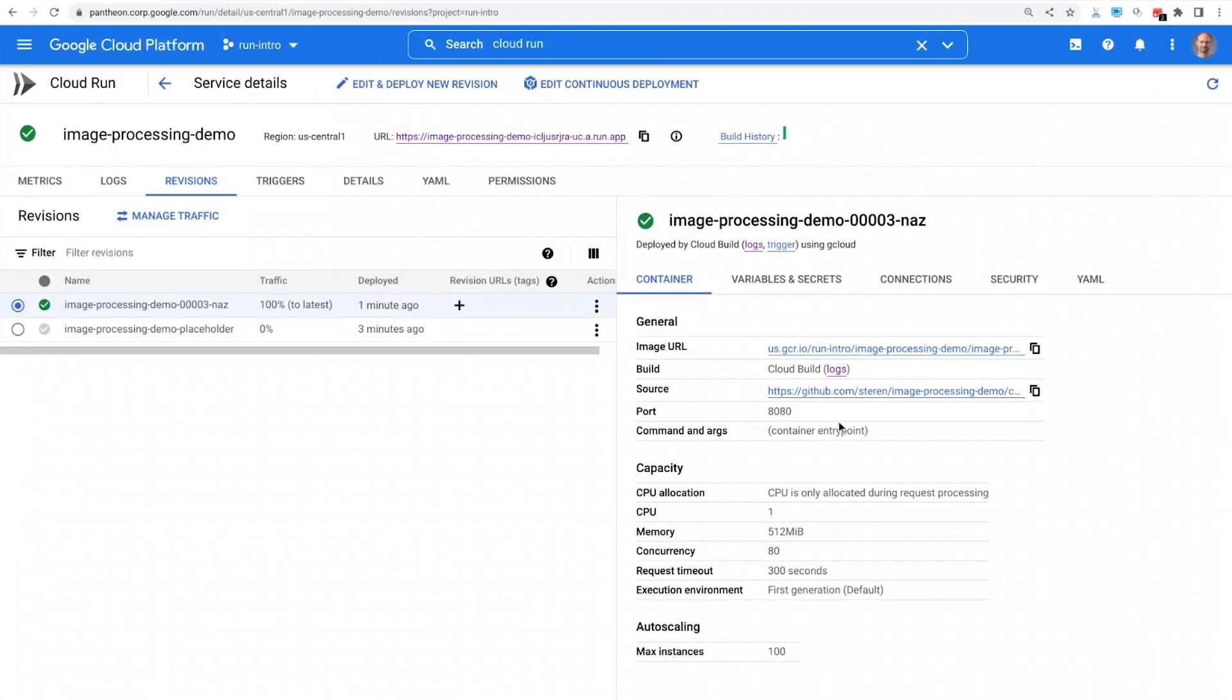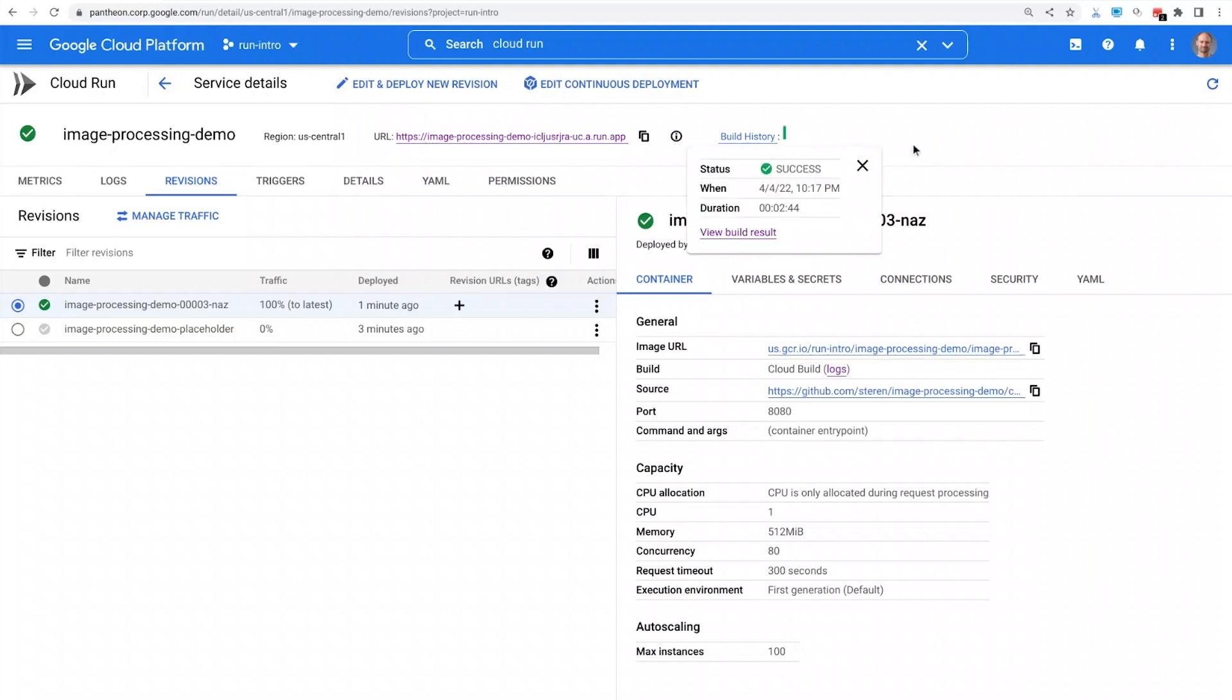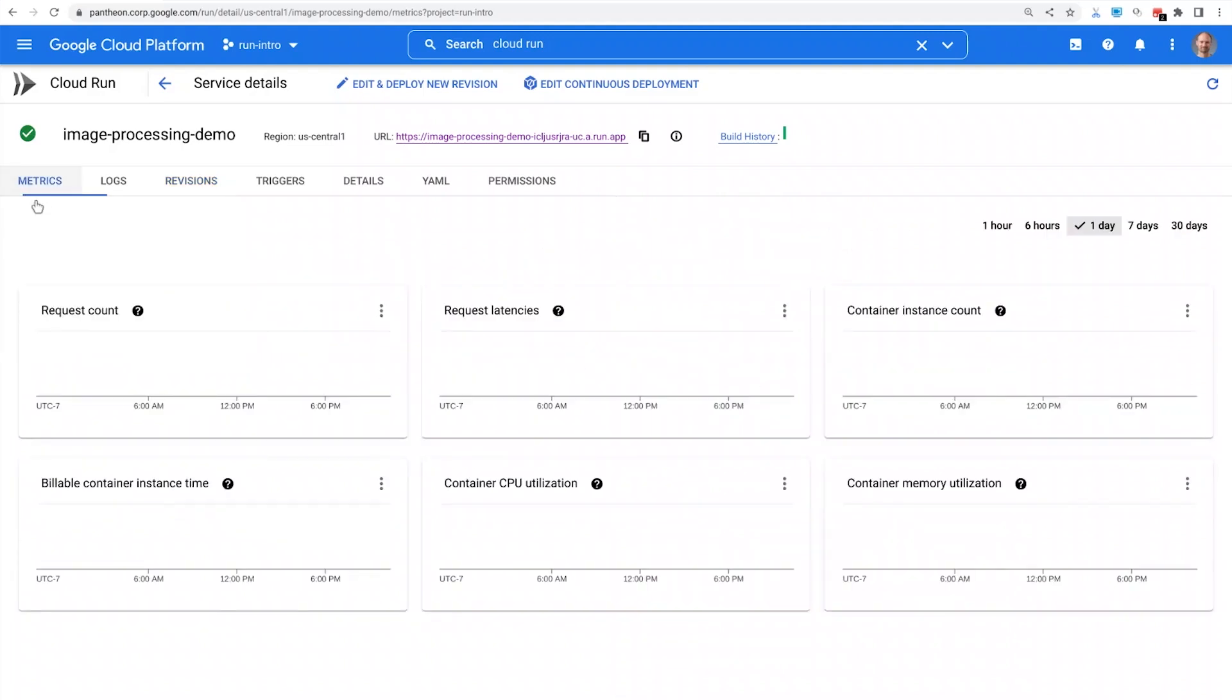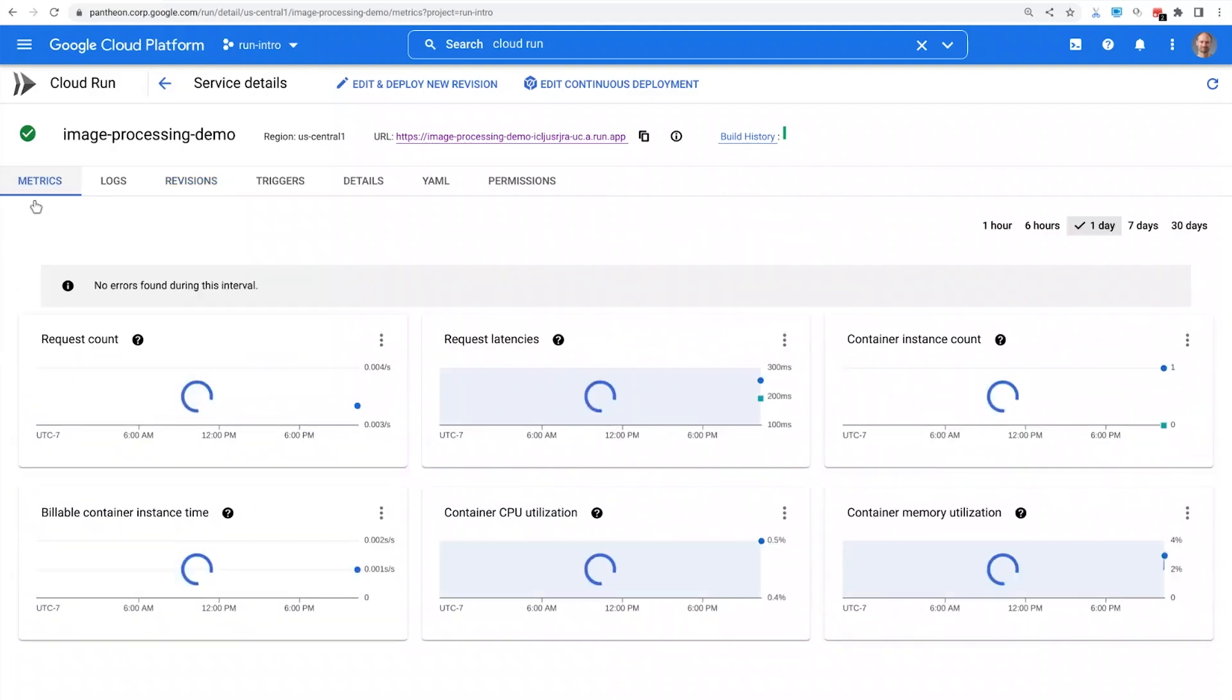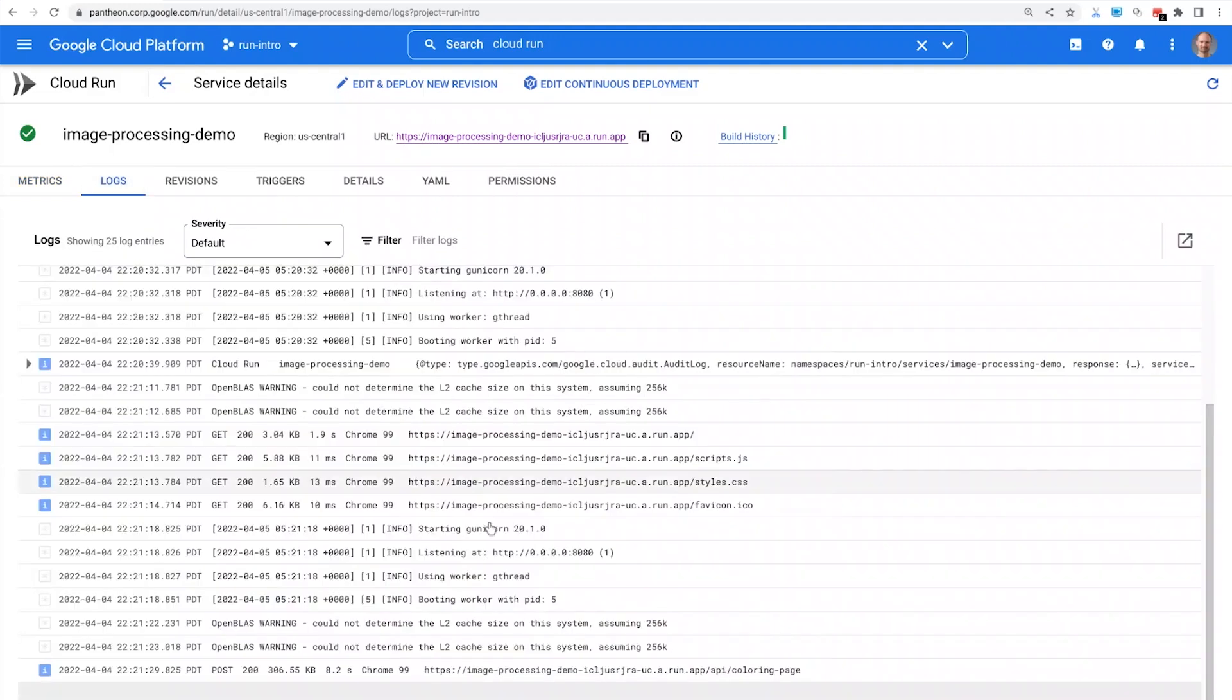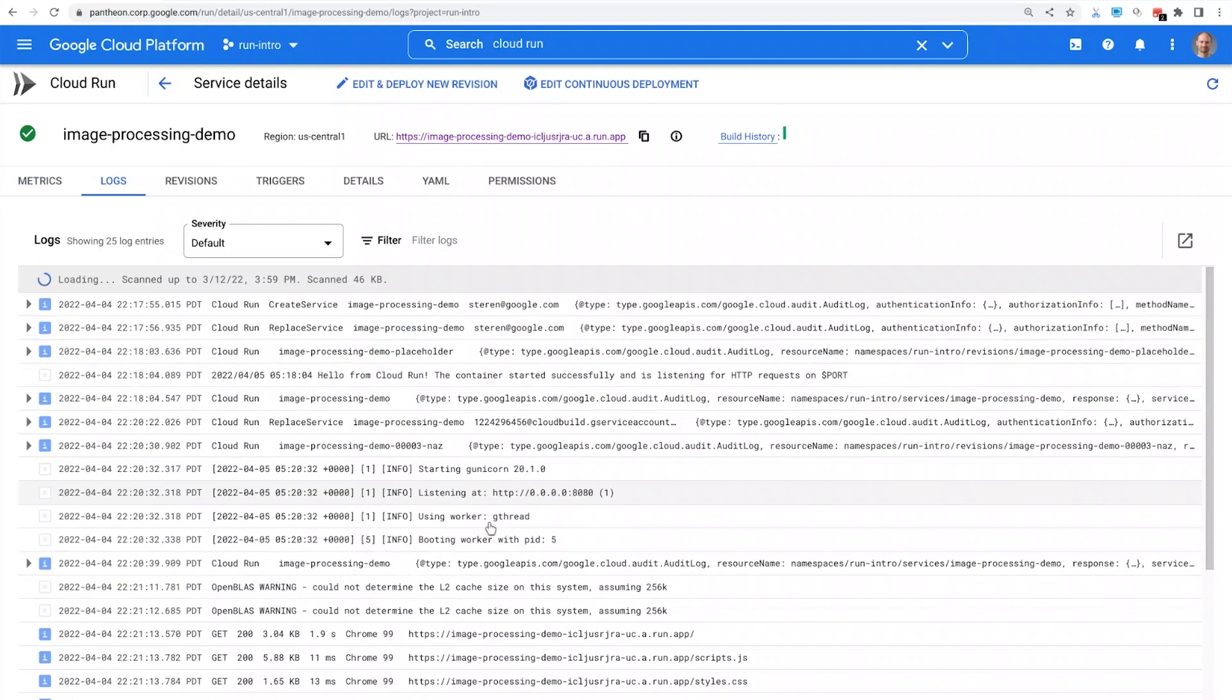Back into the user interface, I can see which Git commit is actually running. When I push to my Git repository, my code will automatically be built, and new revisions of this service will be deployed. I can see at the top a build history at a glance. I can see key metrics of my service. And my service is logged.